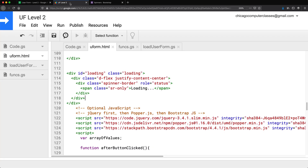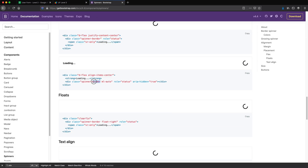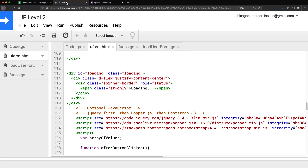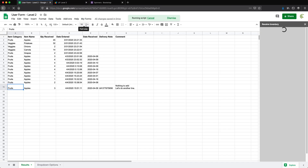Maybe the spinner should be a little bigger. Let's see how we can set the size using inline styles to set the dimensions. I'll copy that style and add it to the spinner border element, and make it a larger size. There it is — now it's bigger.